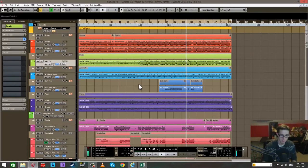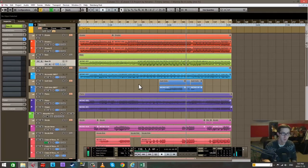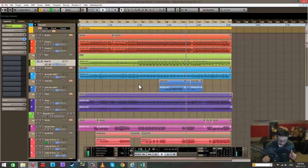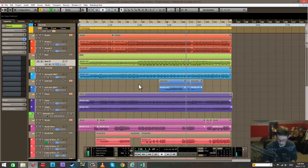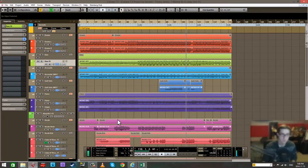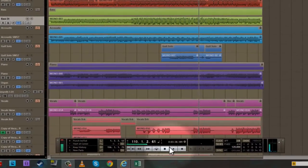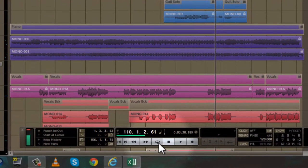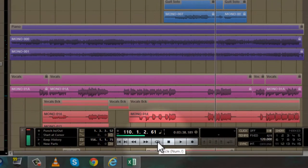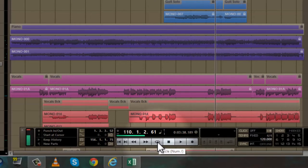Okay, so part 2 we're going to tackle all of the numpad functions as well as the spacebar. We'll start with the transport buttons. The cycle button is right there, and when you hover over these buttons it tells you on the screen the shortcut for it. Num backslash, which is right there, turns the cycle on and off.